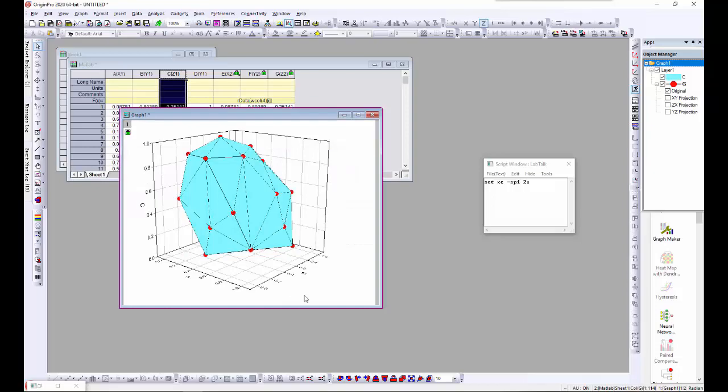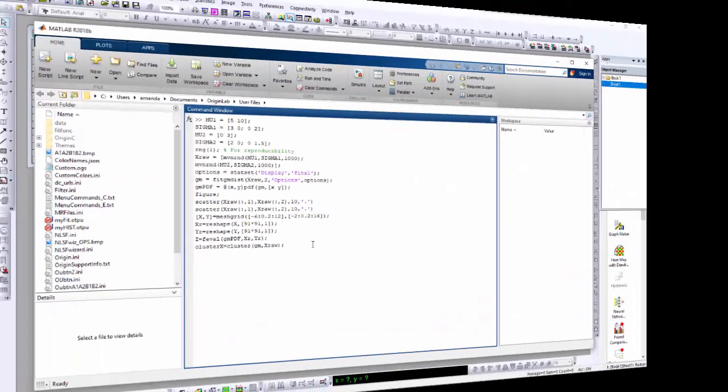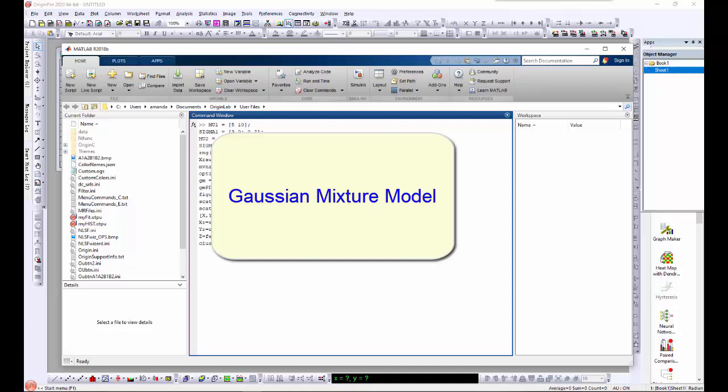Finally, in a third example, I will fit a Gaussian mixture model in the MATLAB environment and then simulate a contour plot using an Origin template.